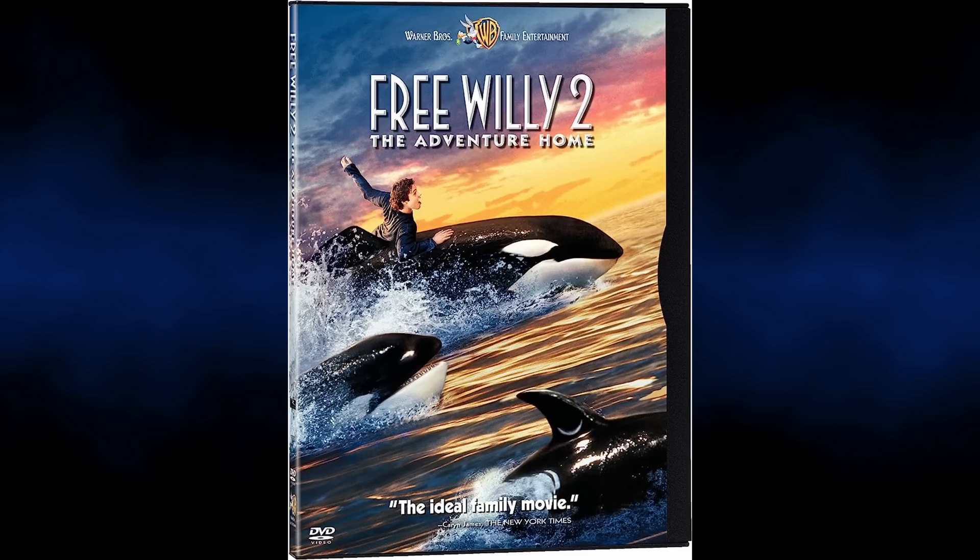Welcome back. We have a new number one model on the LLM leaderboards. Today we're going to be testing Free Willy 2.